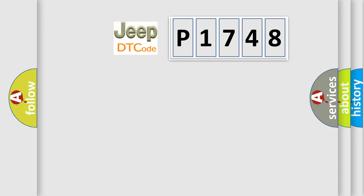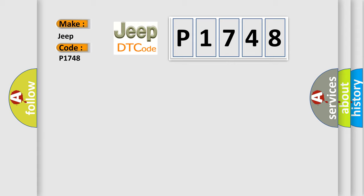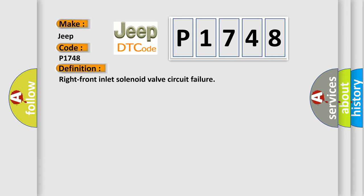So, what does the diagnostic trouble code P1748 interpret specifically for Jeep car manufacturers? The basic definition is: Right front inlet solenoid valve circuit failure.